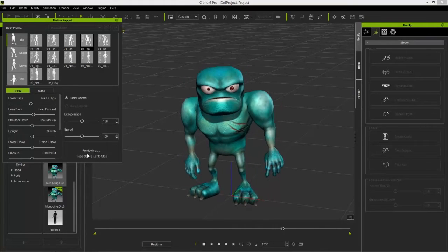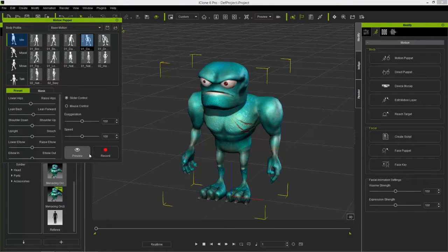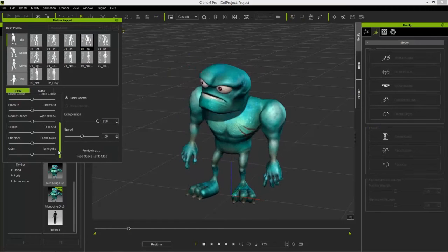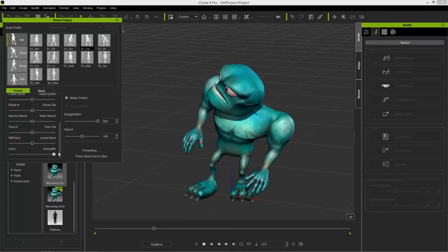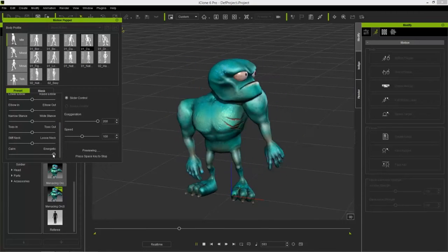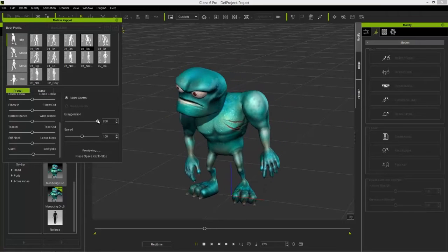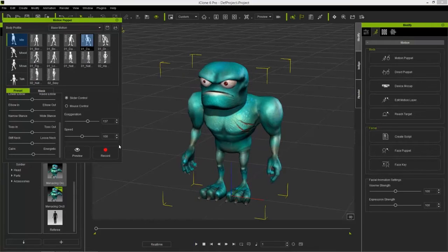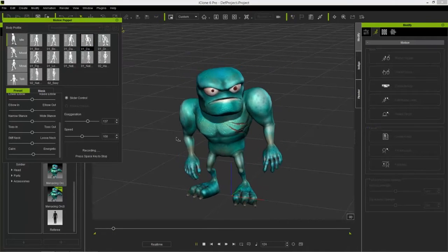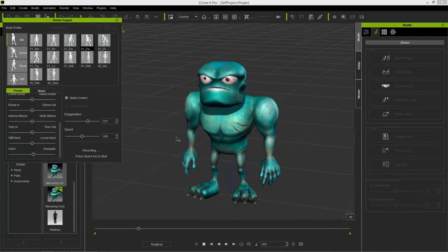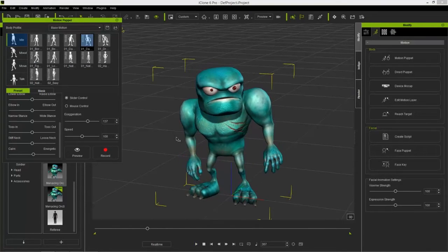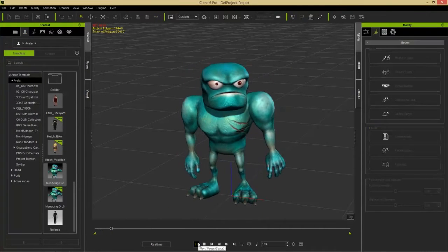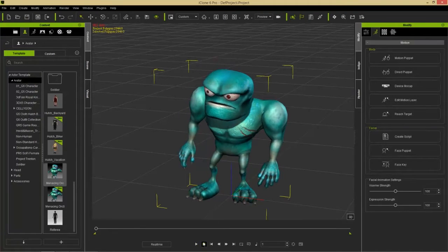You can press space to start and stop previewing. We also have the exaggeration slider, and at the bottom we have calm and energetic — we can make him a little more energetic and take the exaggeration down a tad. Press Ctrl+Enter to begin recording. You can see our guy going along, then press space to stop. If you go to the first frame and play back, you can see we have this loopable motion.